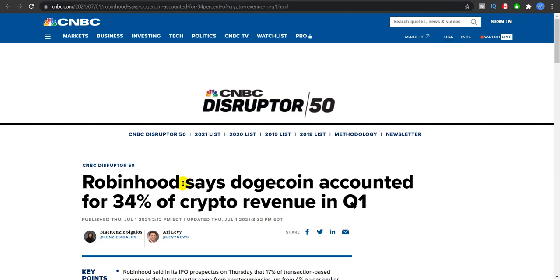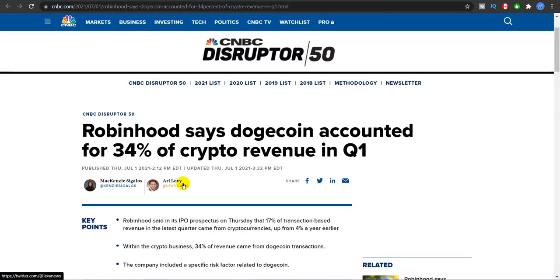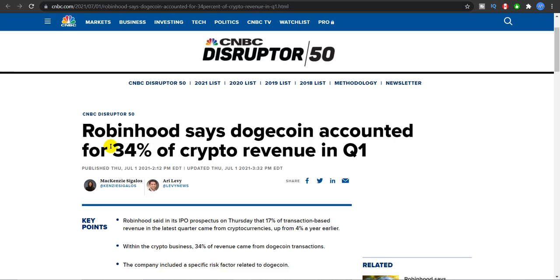And you guys will be surprised to know that Robinhood says Dogecoin accounted for 34 percent of the crypto revenue in its quarter one. You guys realize the power of Dogecoin community? A lot of people are still undermining Dogecoin but I certainly do not. I believe Dogecoin has a long-term future, it has very strong fundamentals, and it is going to rise no matter what.